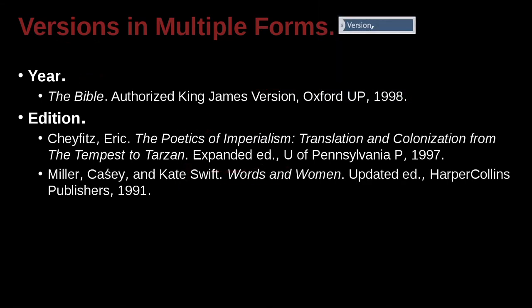Miller, Casey, and Kate Swift — last name first, first name last for the first author, then first name first, last name last for the second author. Two authors. Words and Women — this must be the book's name. Updated Edition. So here we have the period, and then Updated Edition. Harper Collins Publishers, 1991.